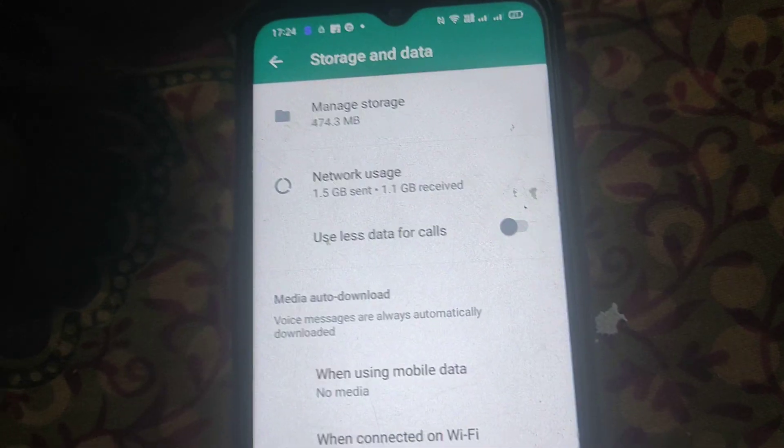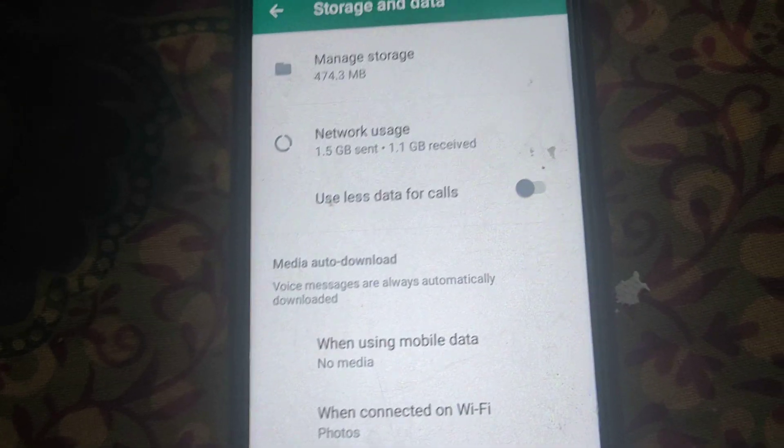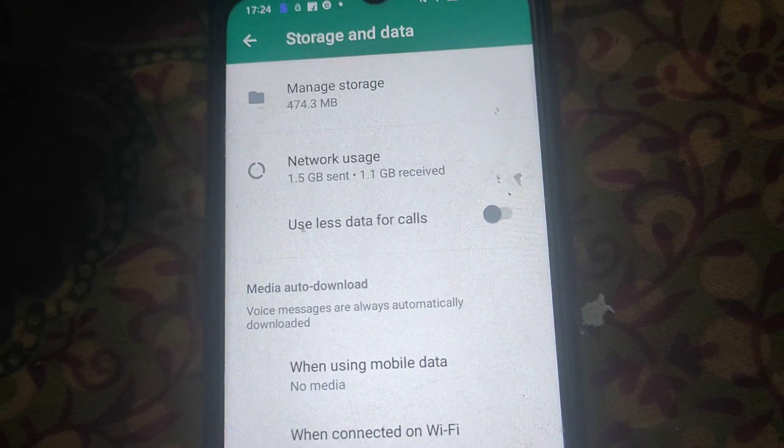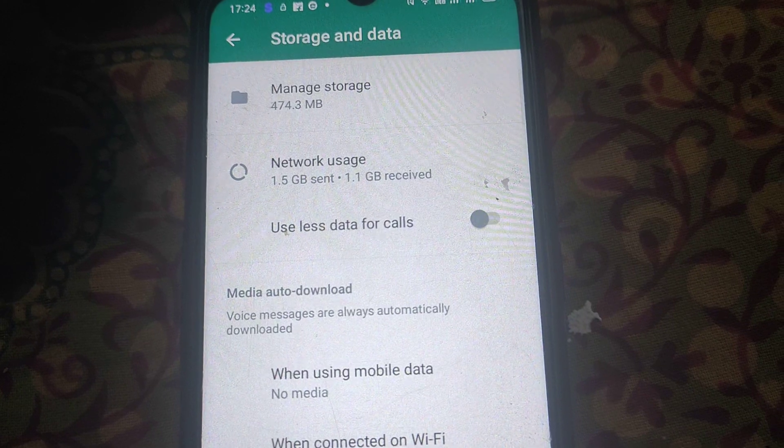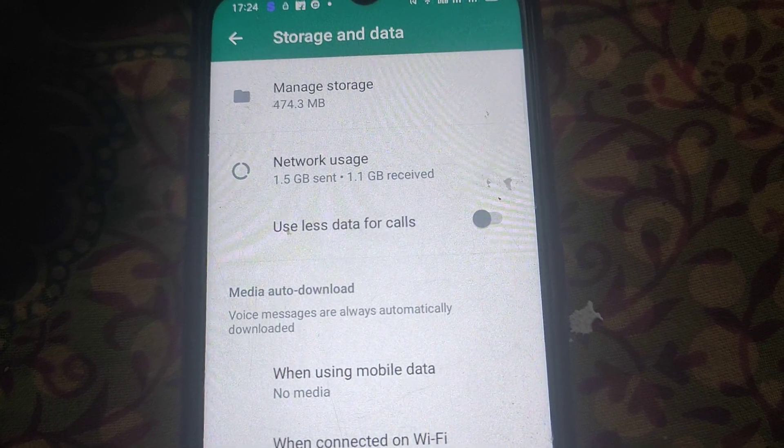So this is the way and method guys — you can save your data. Thanks for watching, share, like, and subscribe to this channel.